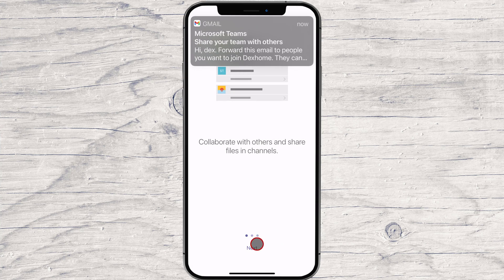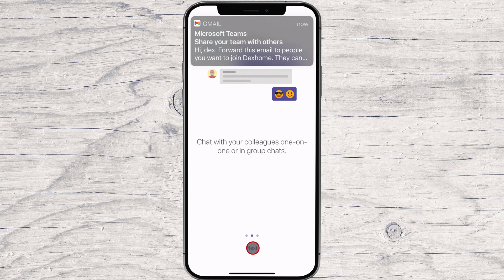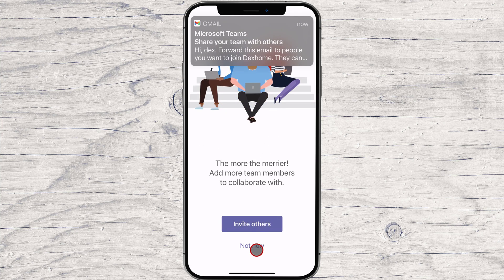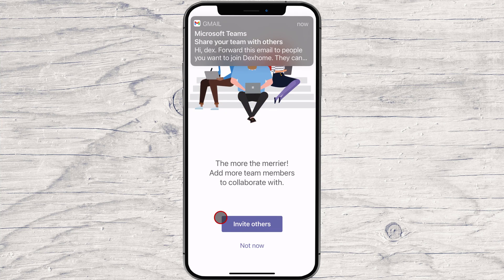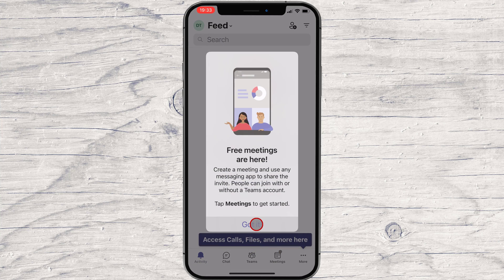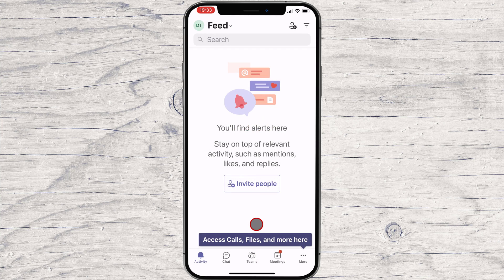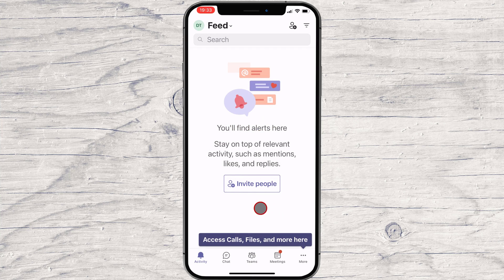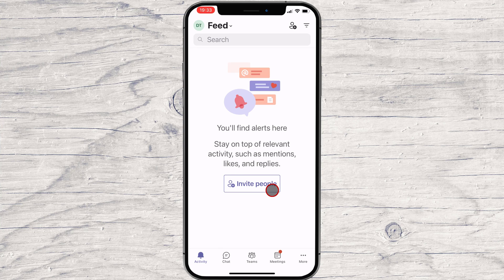Tap Next. Tap Got it. You can now invite others to join — I will skip this step. You have now created an account on Teams for Microsoft on your iPhone. You can now start organizing your company and work on Teams.